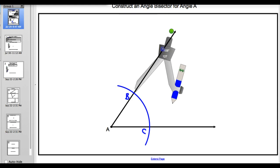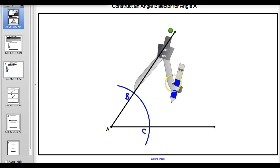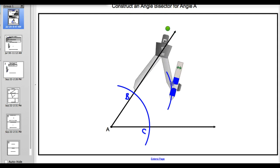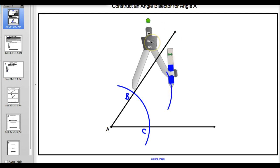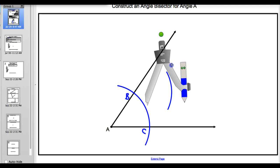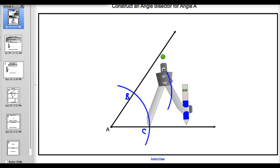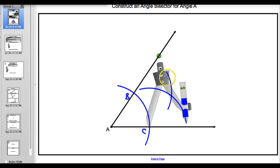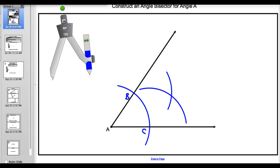Our second step is we're going to take our compass - it doesn't matter what the setting is again, but I'm just going to use the same one. We're going to put it on point B and draw the arc in the middle. Using the same compass setting, we're going to move this over to point C and draw another arc right through the middle. That point of intersection we're going to name as well - we're going to call this point D. We got A, B, C, and D.